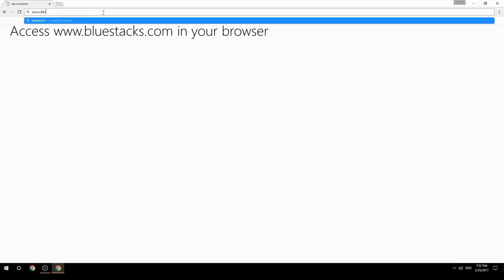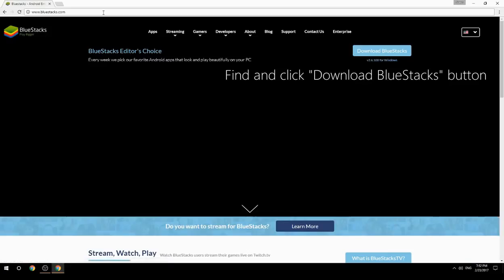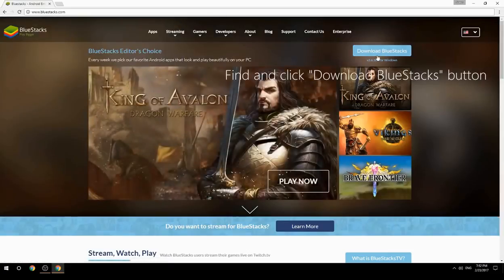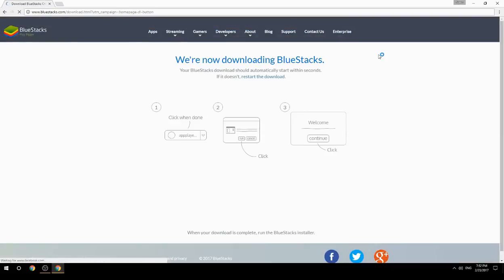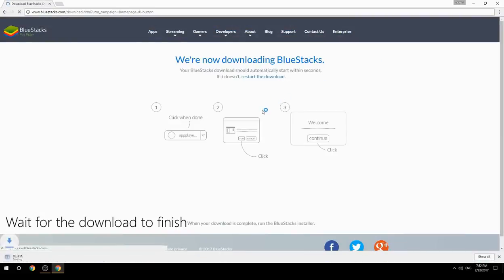Access www.bluestacks.com in your browser, find and click the Download BlueStacks button, then wait for the download to finish.